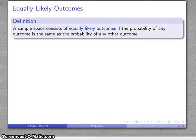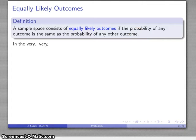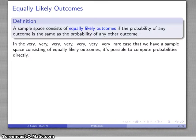But in some cases it may be possible, and those cases center around what's called equally likely outcomes. Here's the setup: a sample space will consist of equally likely outcomes if the probability of any one outcome is the same as the probability of any other outcome. In those very rare cases where we do have a sample space consisting of equally likely outcomes, it is possible to compute probabilities directly.